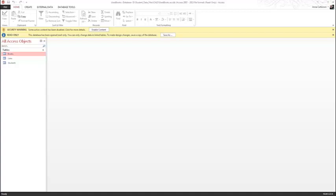Now we'll be learning how to create a brand new database, a new table, assign a primary key, and modify field properties. In your book on page 390, creating a new database file and understanding table design guidelines is the first step in the process of creating a database.